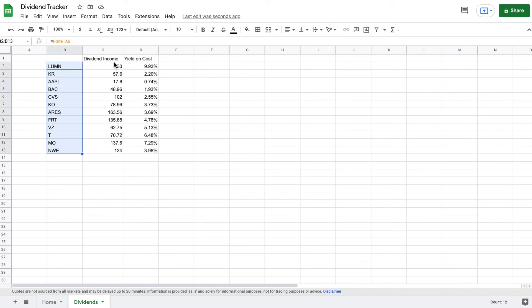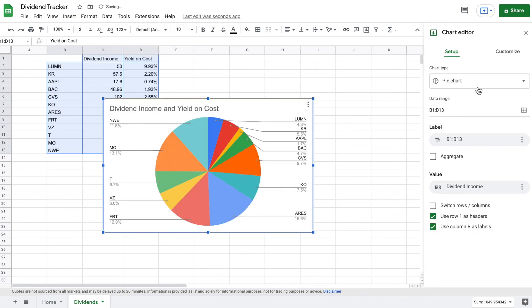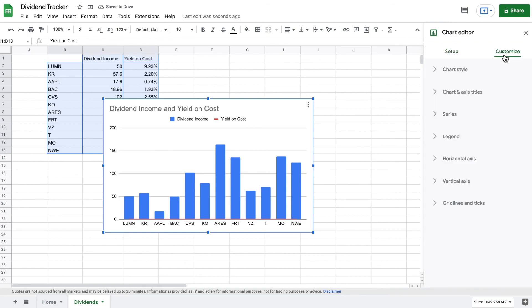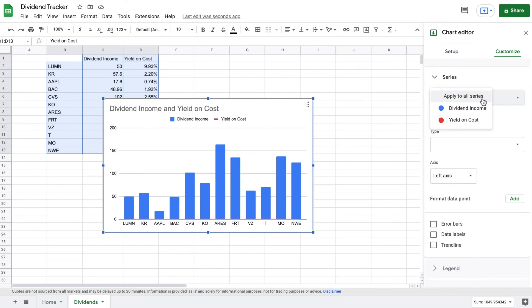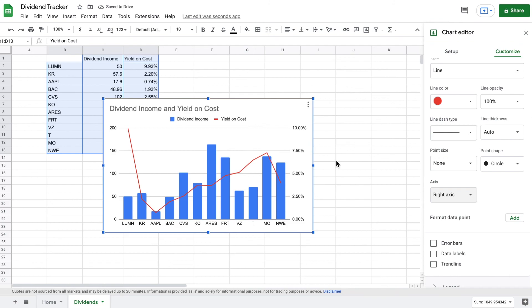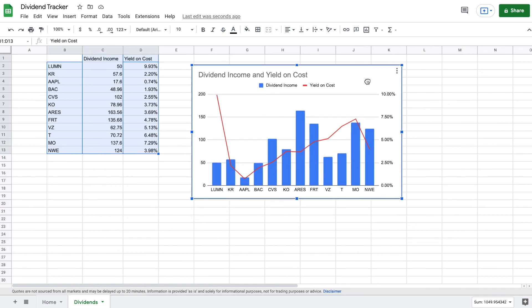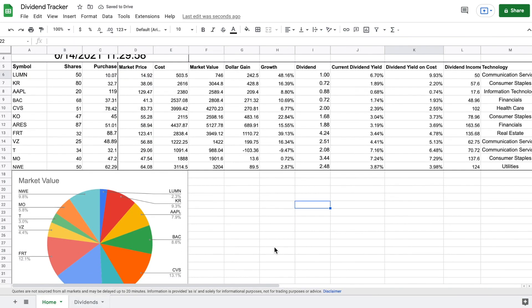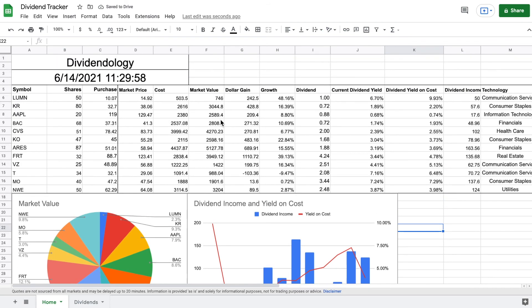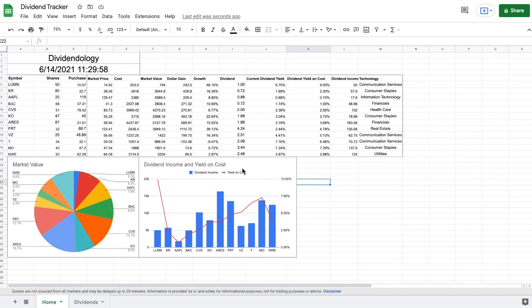I'll highlight all this information, go to Insert, and click Chart. It made a pie chart — that's not what we want here. We actually want a combo chart. After selecting it, it's still not quite right, so I go to Customize, click Series, apply it to 'Yield on Cost,' and create a right axis. Now the chart shows dividend income as a bar chart on the left axis and dividend yield on cost as a line on the right axis. I'll copy and paste this back to my Home sheet, resize it, and line it up.